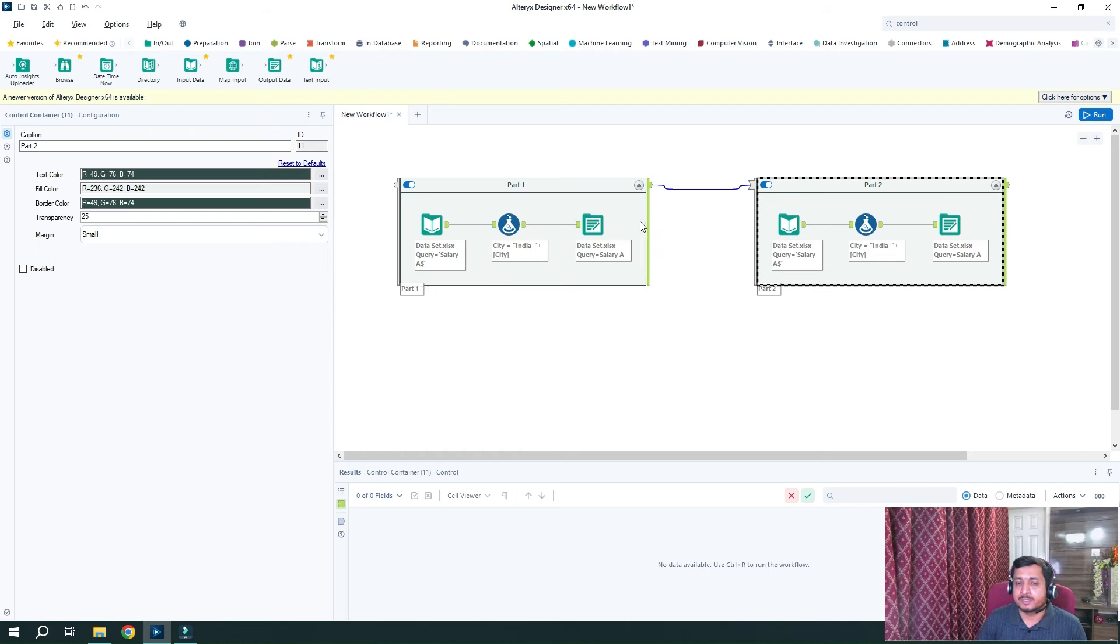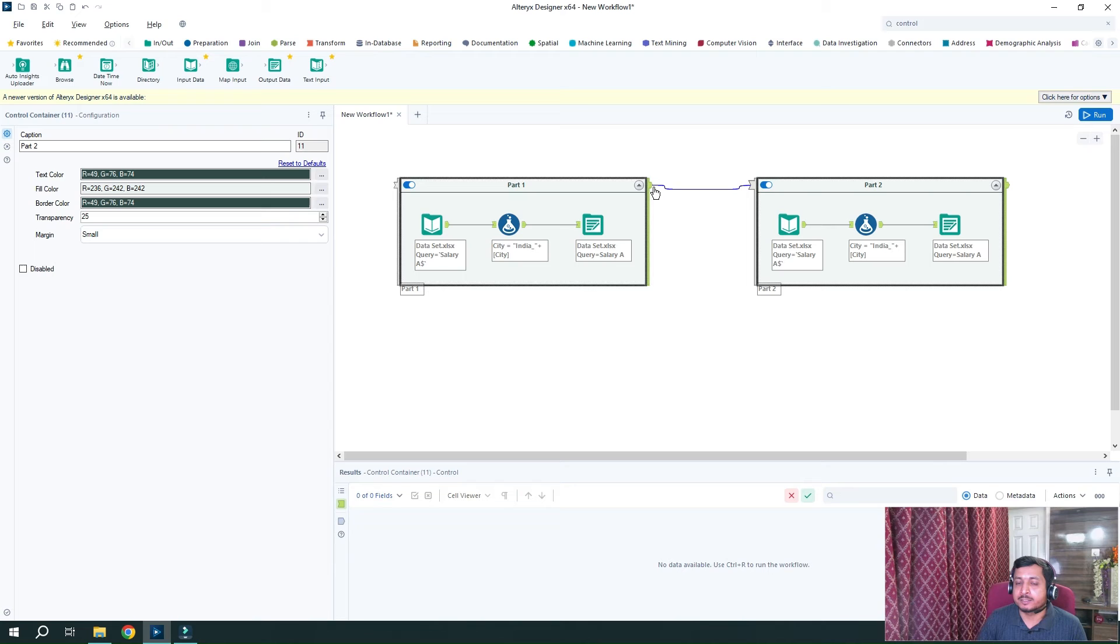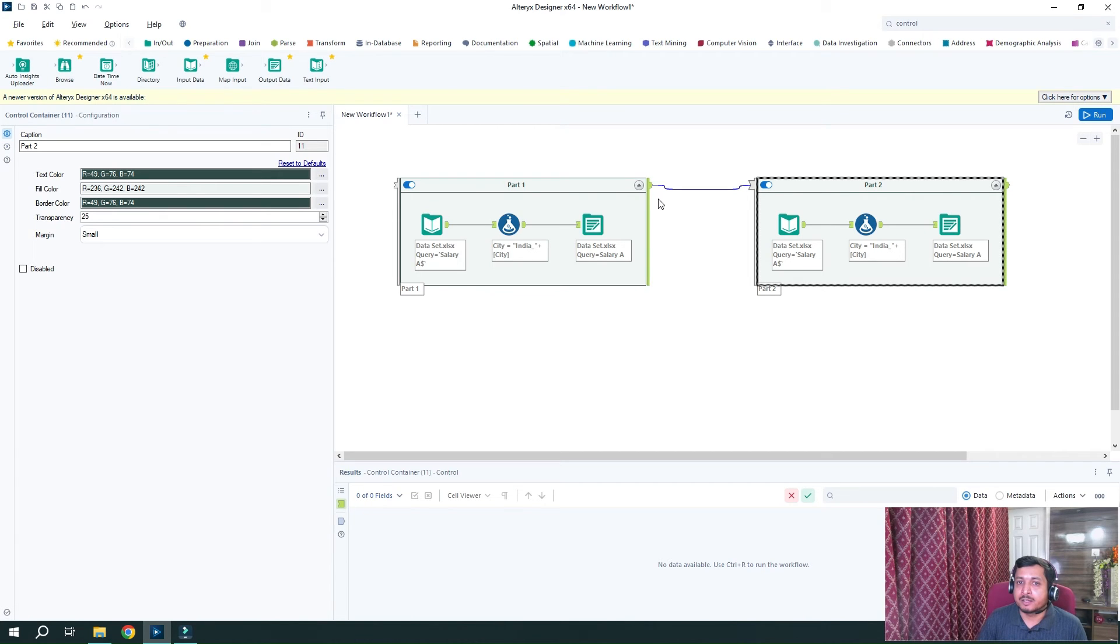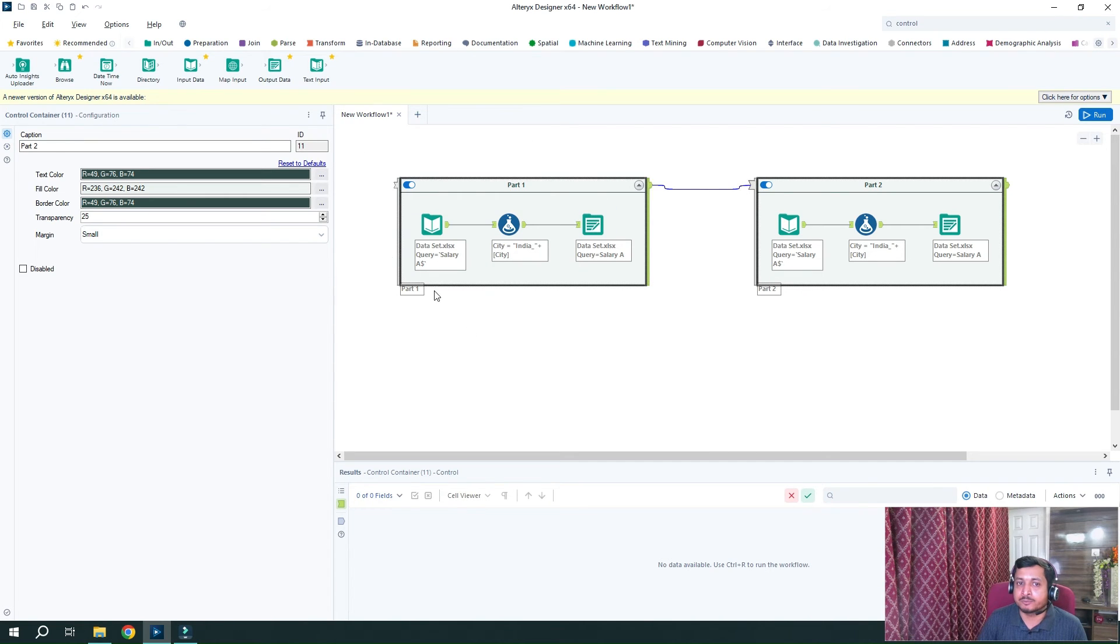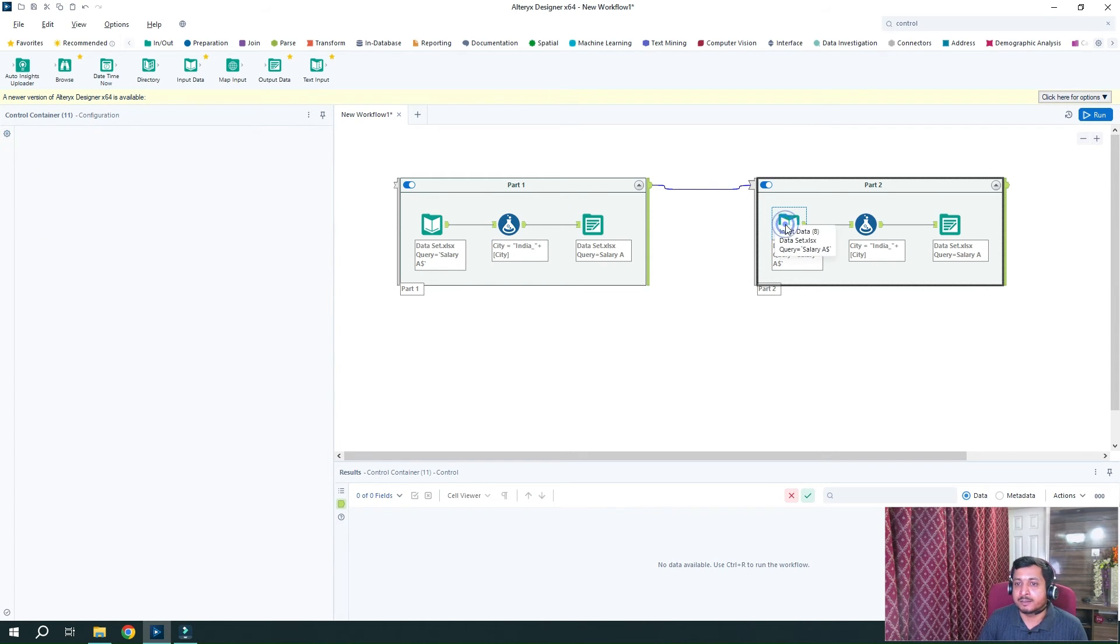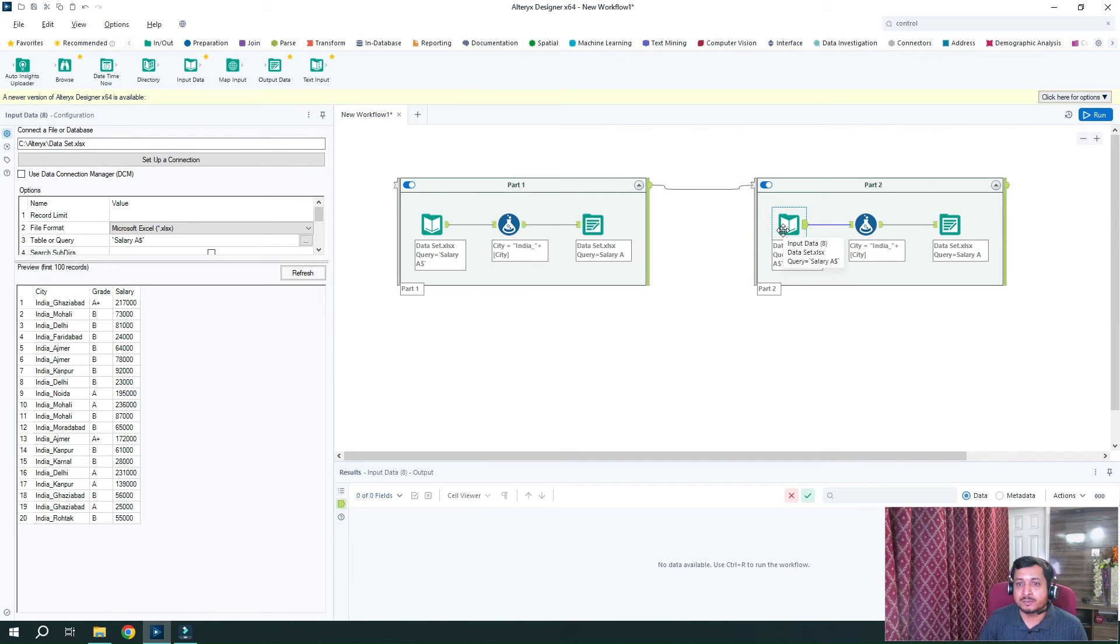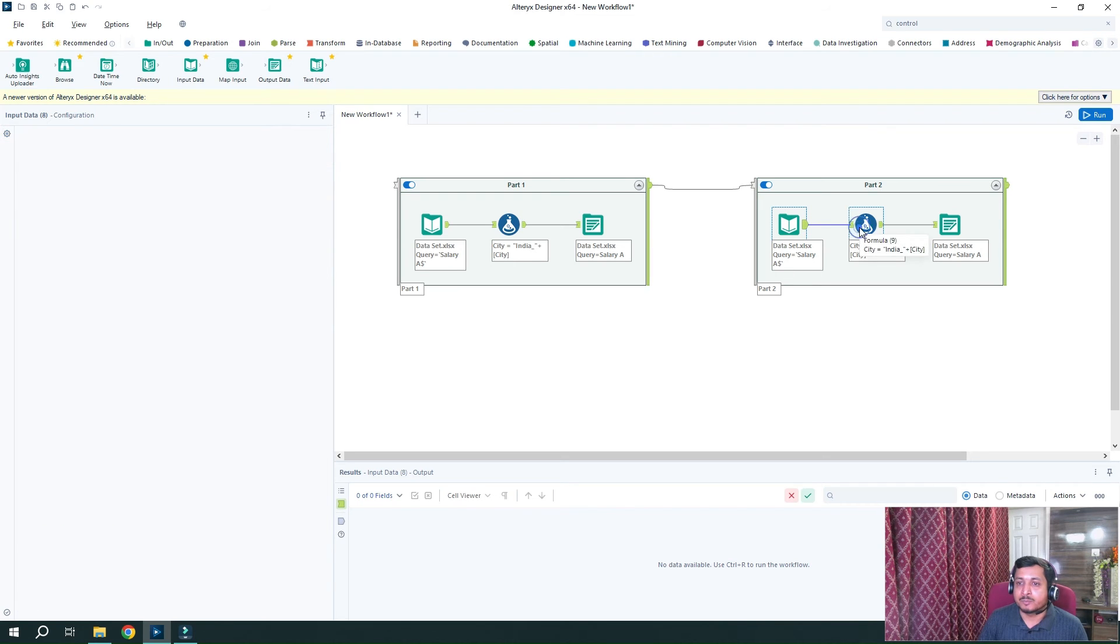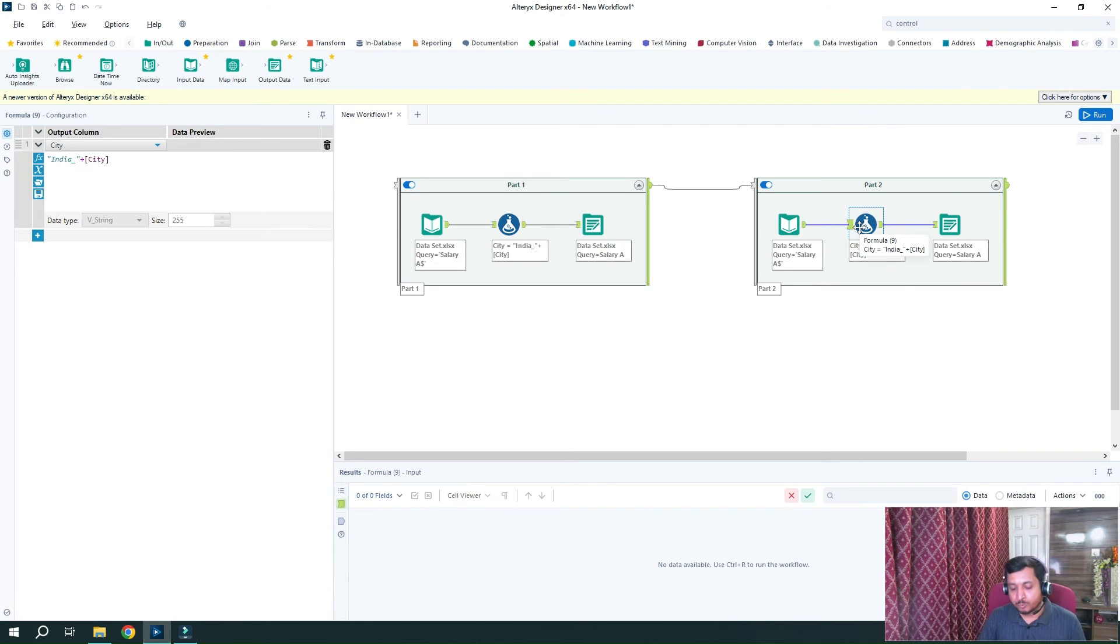So simply like how we connect one tool from another tool with their anchors, in the similar way, these control containers have these anchors as starting and ending. So in this way, connection from one container to another container can be made. And this signifies that first this will run and then this will run because they are in series now. So again, I want to read this salary part. This file, particular file and this salary A sheet.